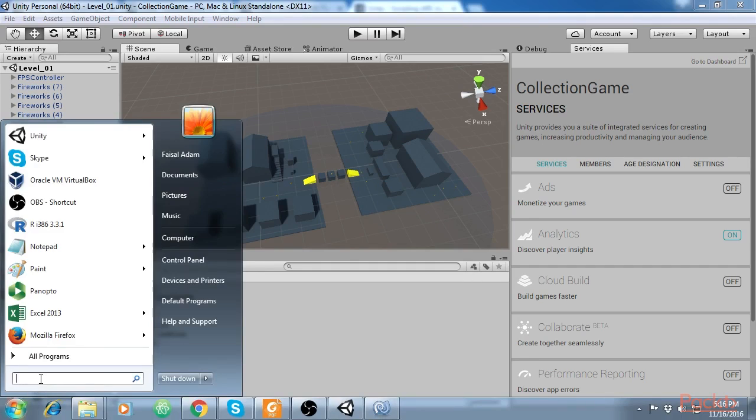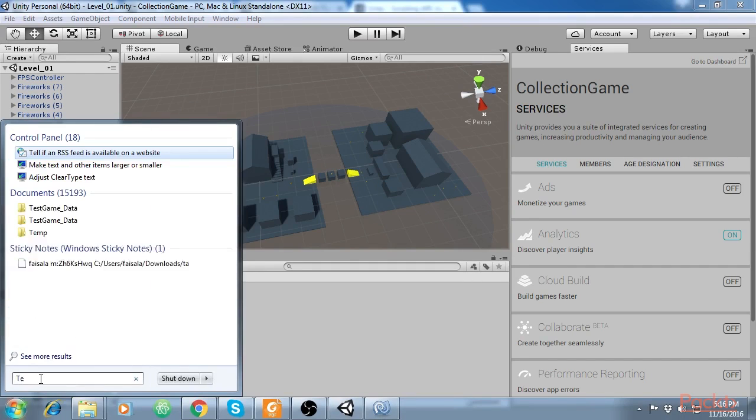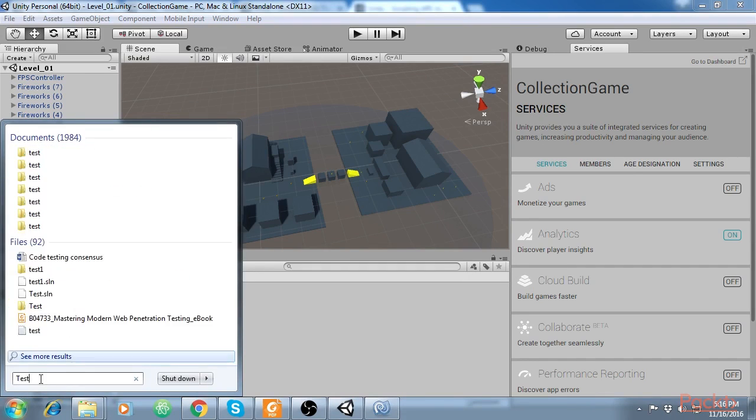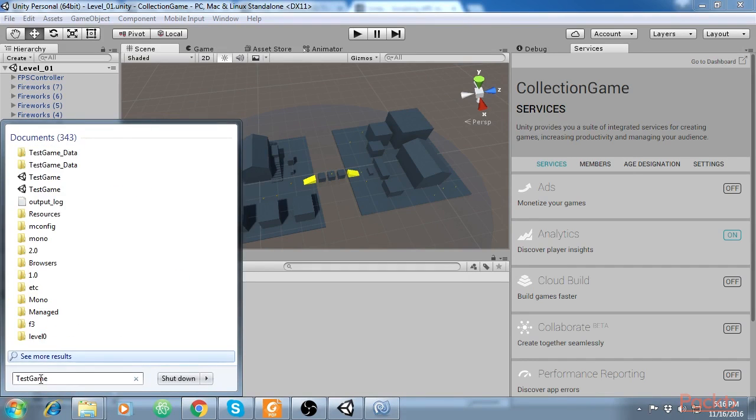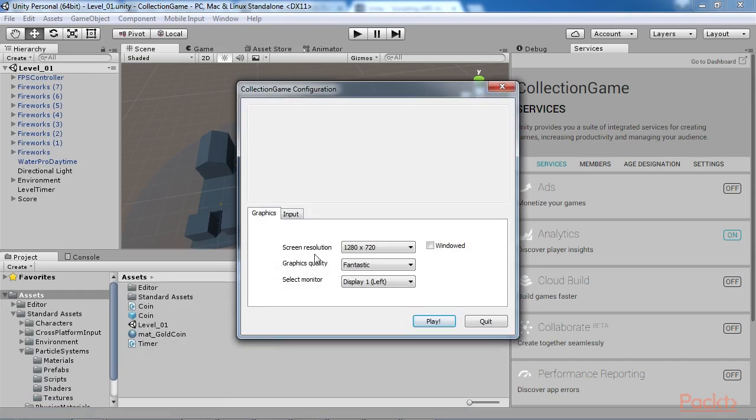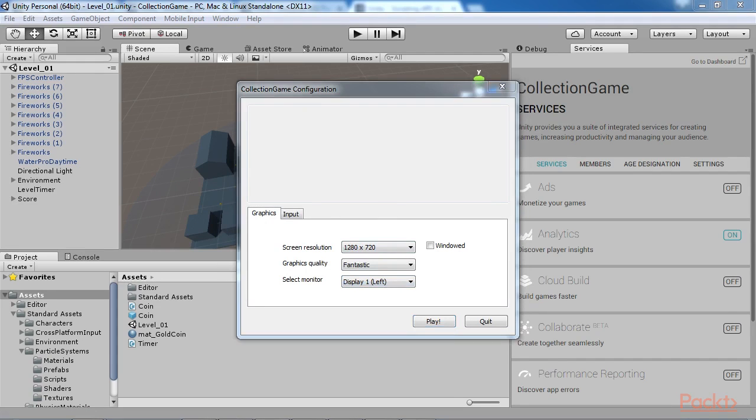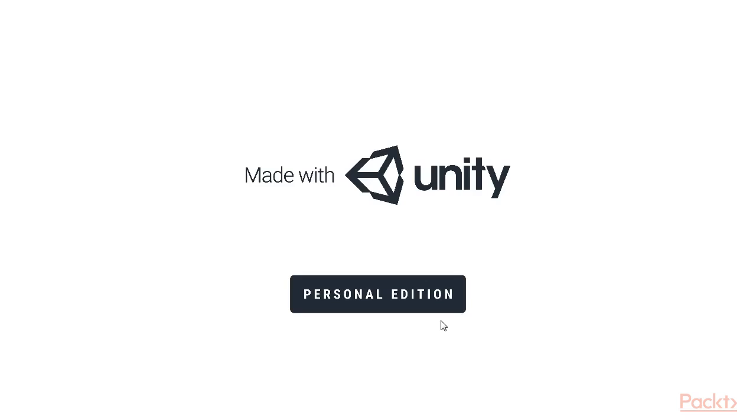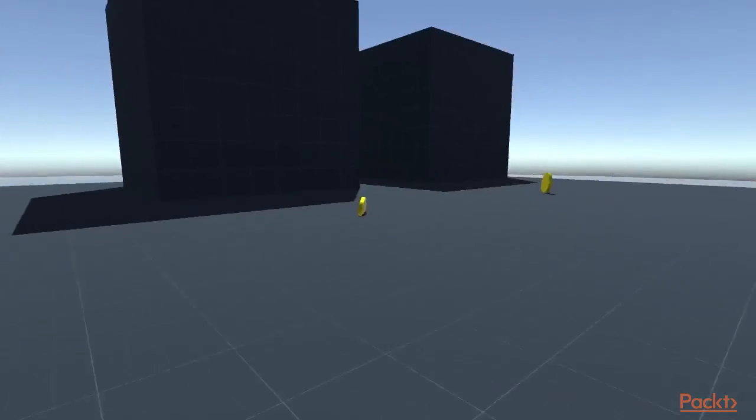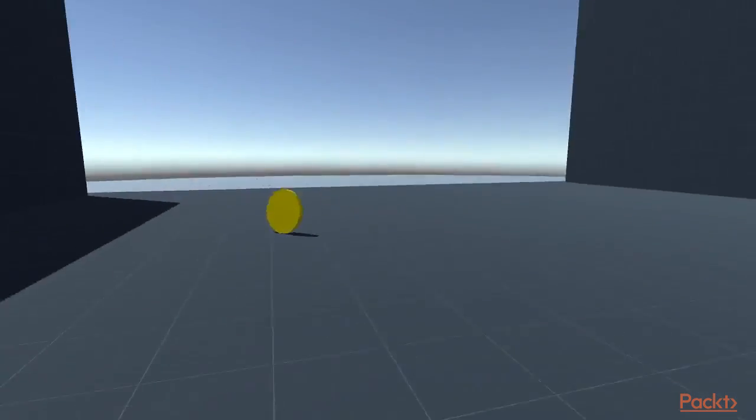On running your game, the resolution dialog will show, assuming that you enabled the Display Resolution Dialog option from the Player Settings. From here, users can select the Game Resolution, Quality and Output Monitor, and configure player controls. On clicking the Play button, your game will run, by default, in full-screen mode.